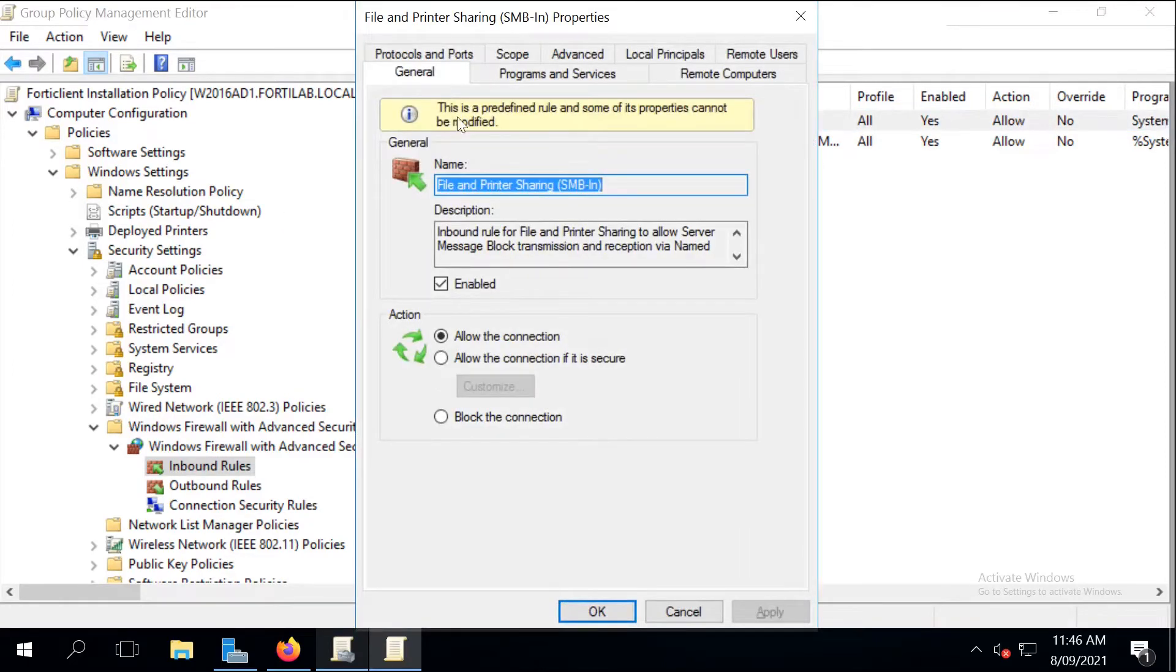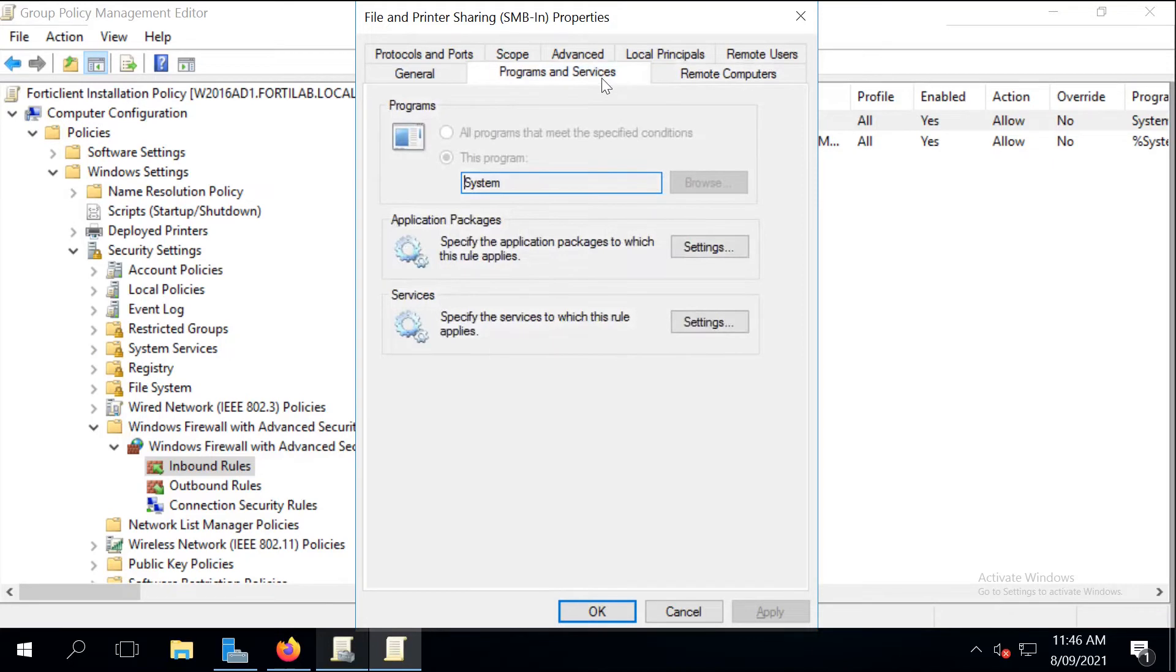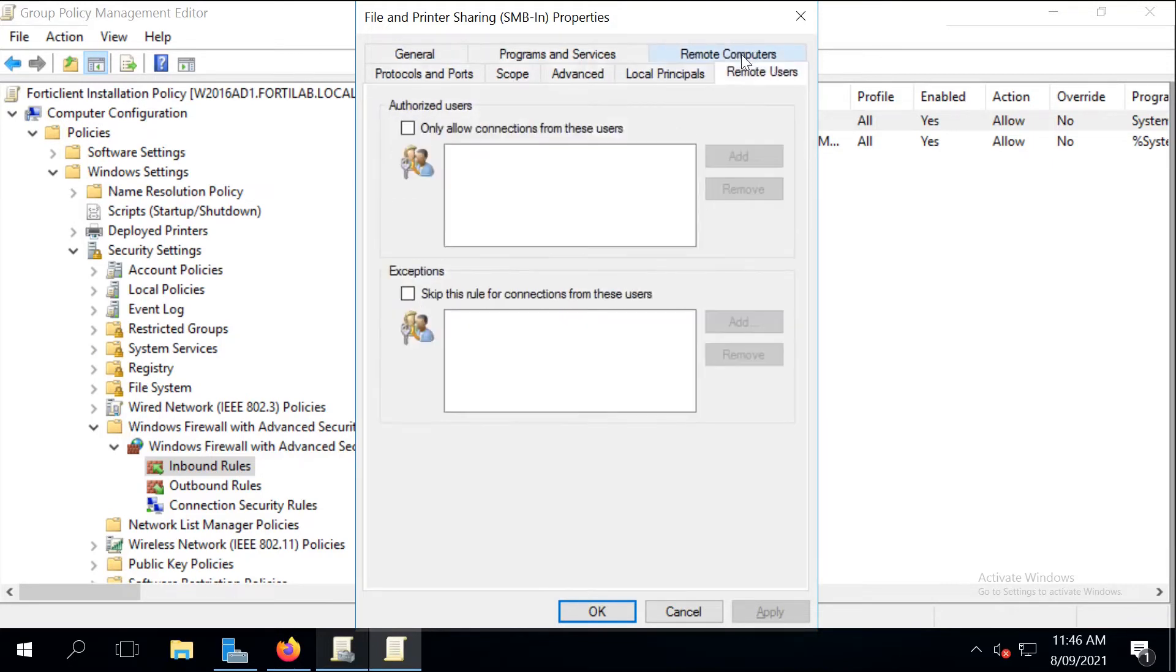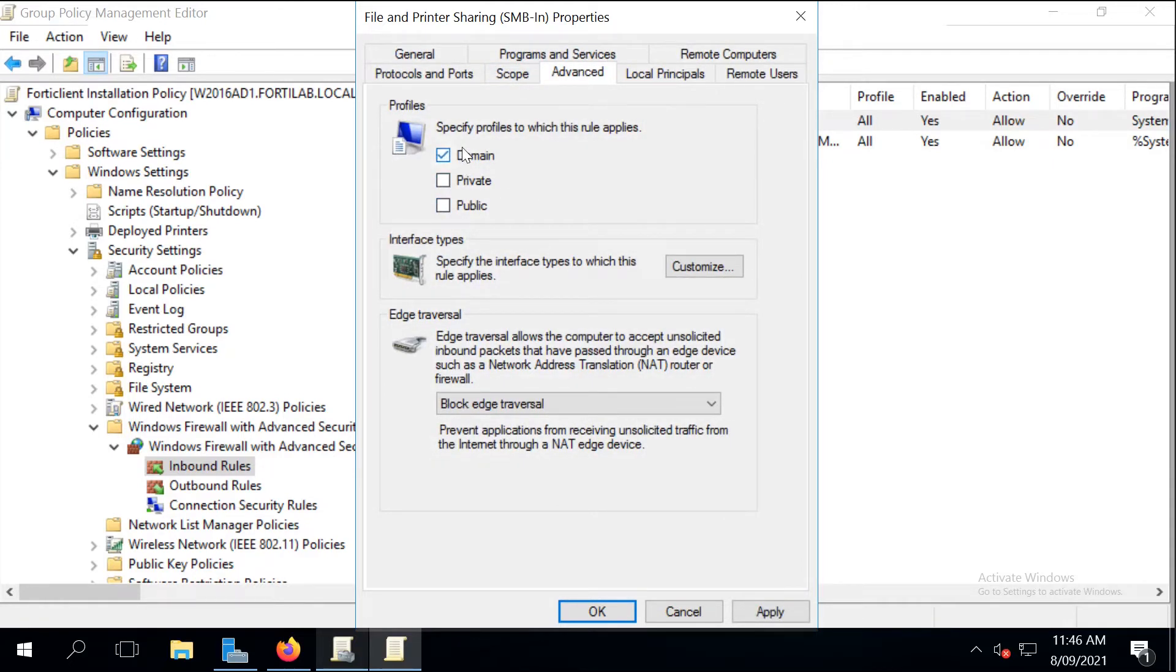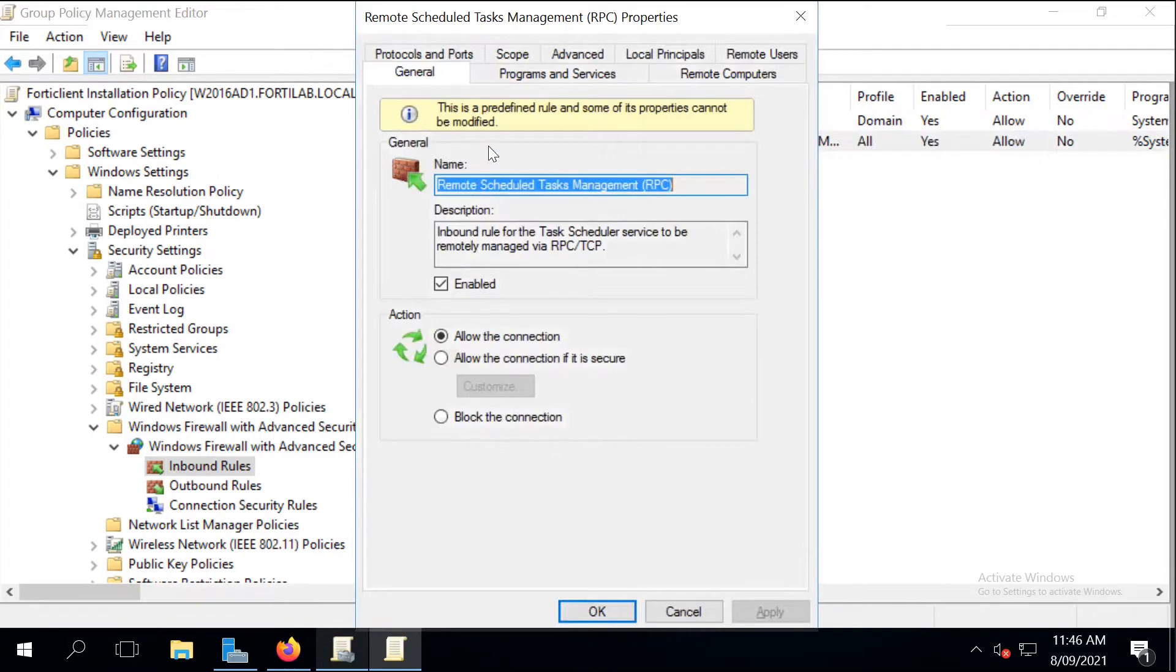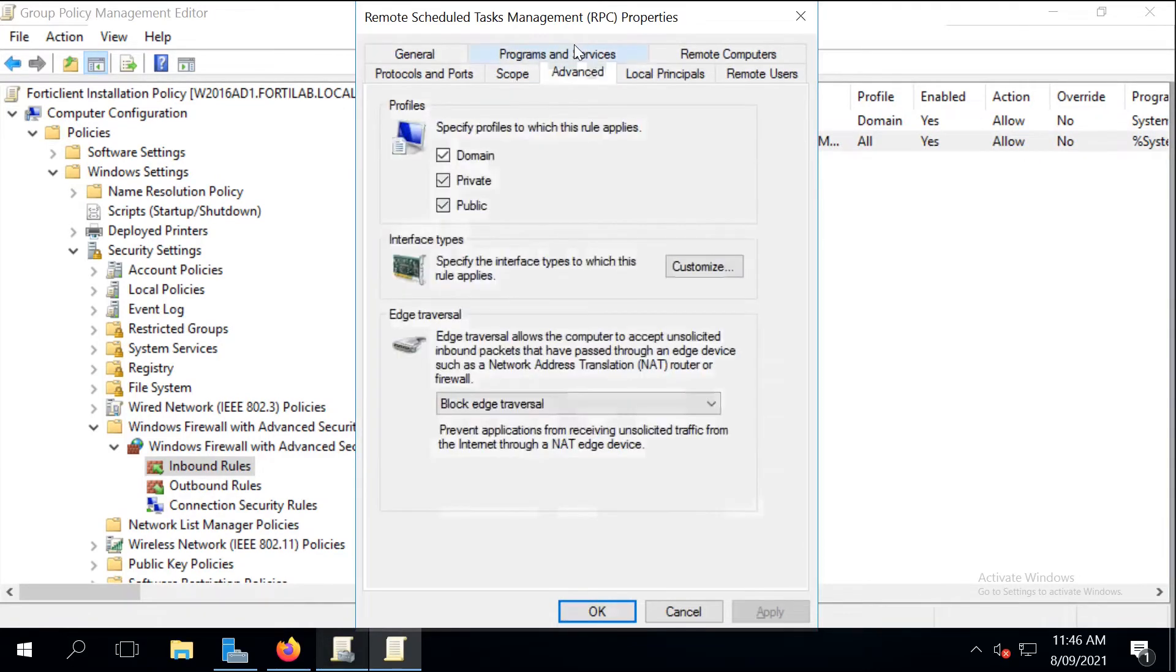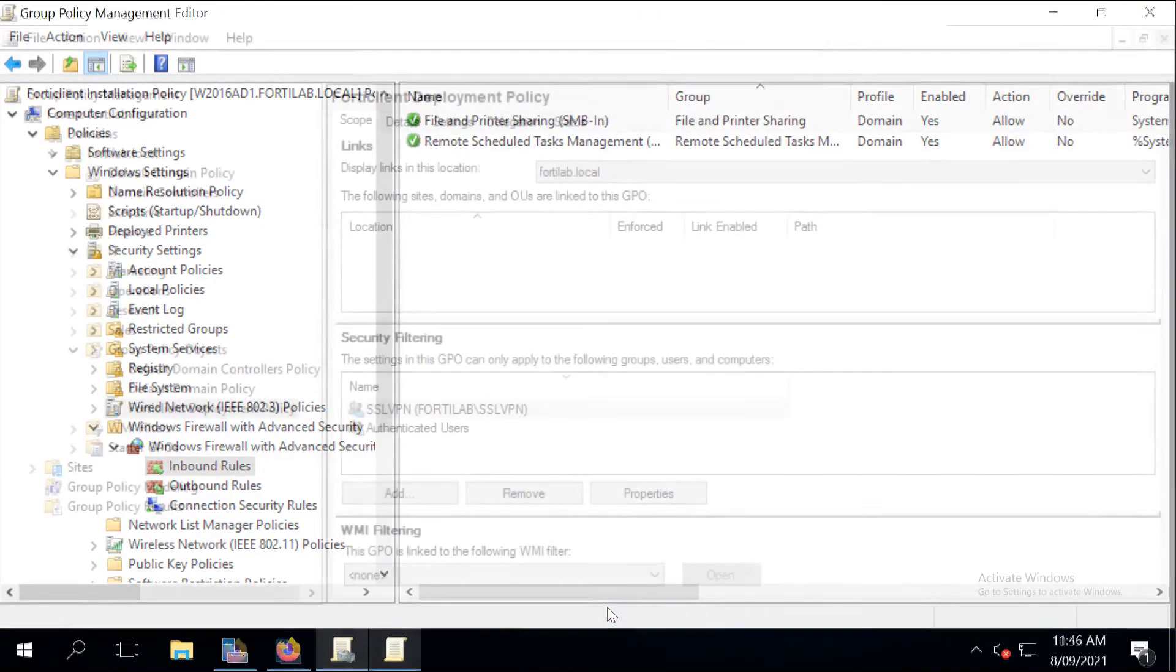So now our next step is to make sure that we only enable these two firewall policies when the clients are domain-joined at the enterprise. We don't want those ports to be open on the desktops when they are in a private or a public network. So let's just edit the policy, go to Advanced, and enable Domain only. And click on OK to save the change.